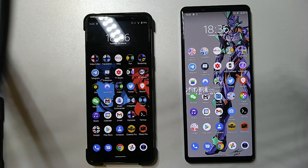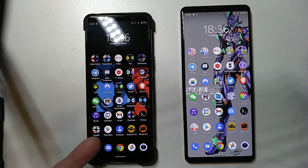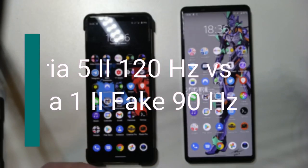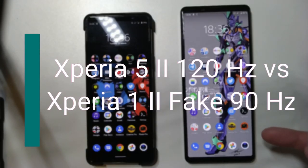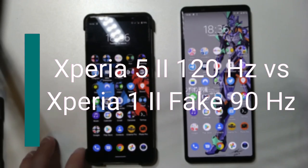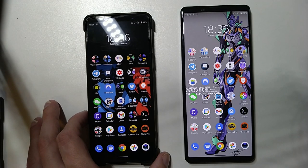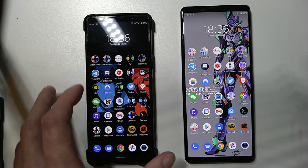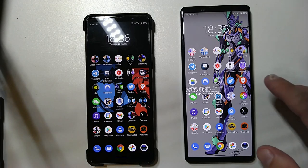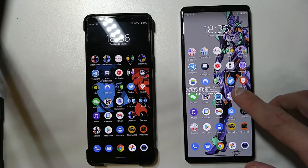Welcome to a quick and dirty video comparison between the Xperia 5 Mark II and the Xperia 1 Mark II. What I want to compare here is the display and the 120 Hertz versus the fake 90 Hertz.